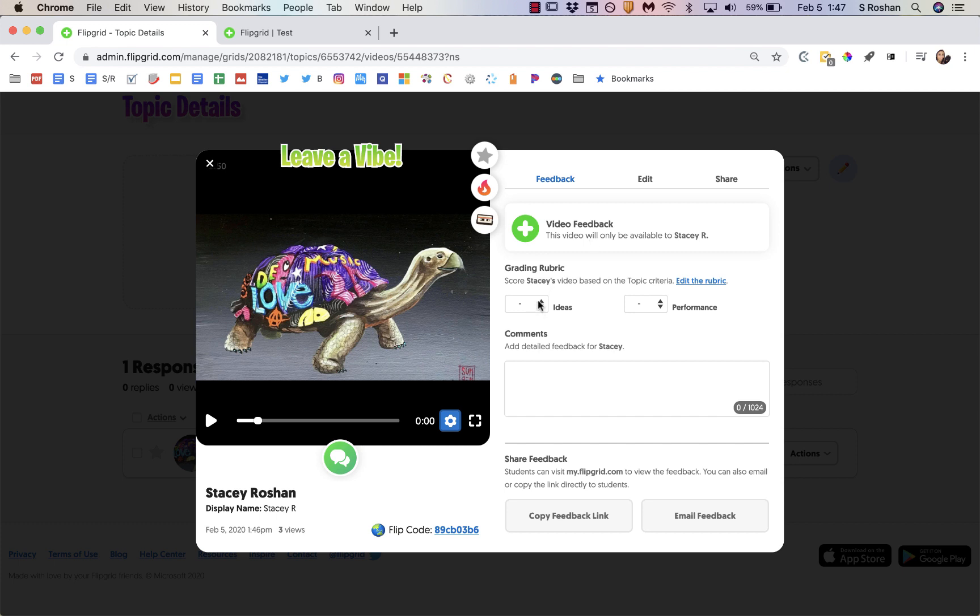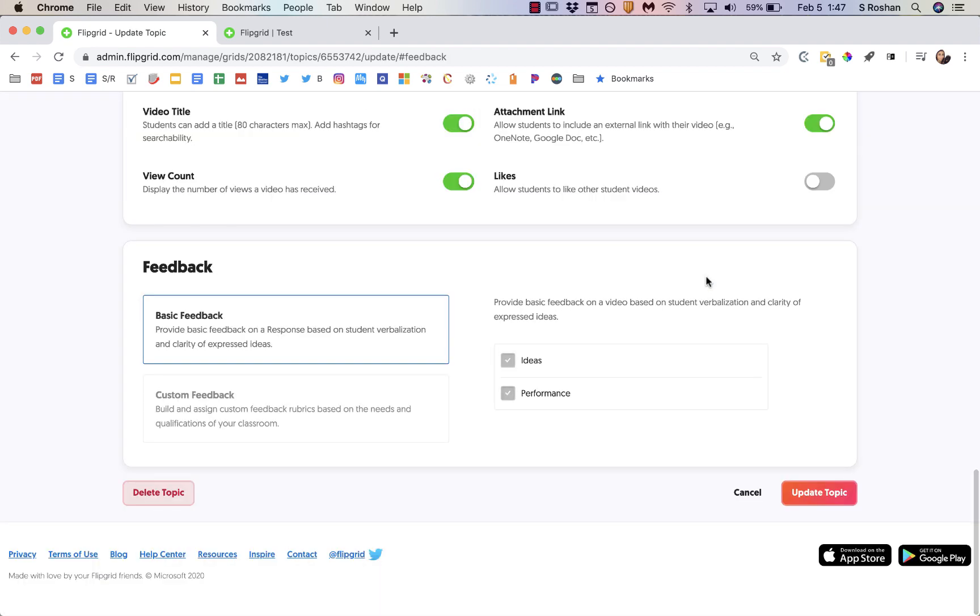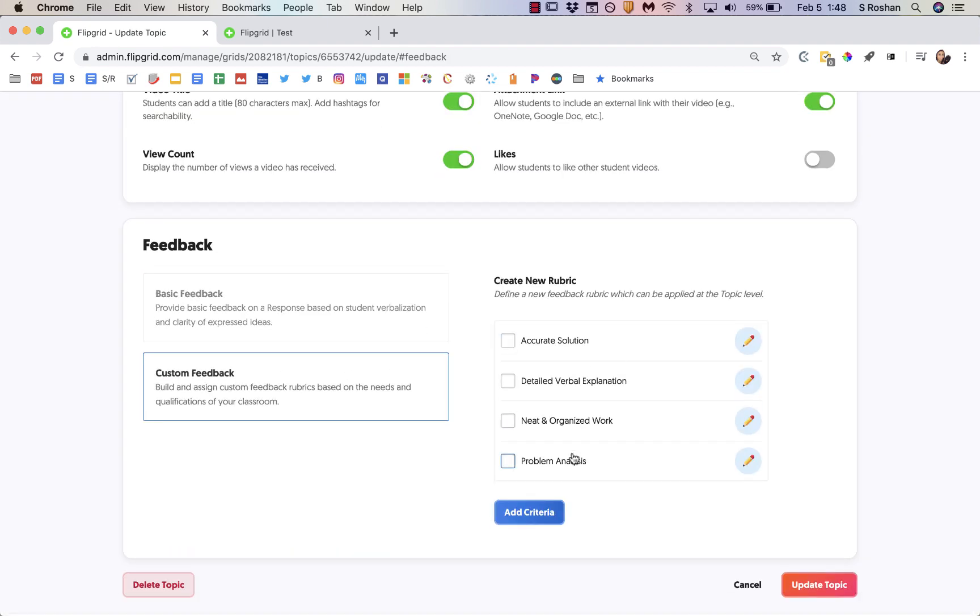You can also use a grading rubric if you want. By default there's just the ideas and the performance out of five points. But you can change your rubric to your liking by just clicking edit the rubric using custom feedback. And then you can add criteria as you would like.